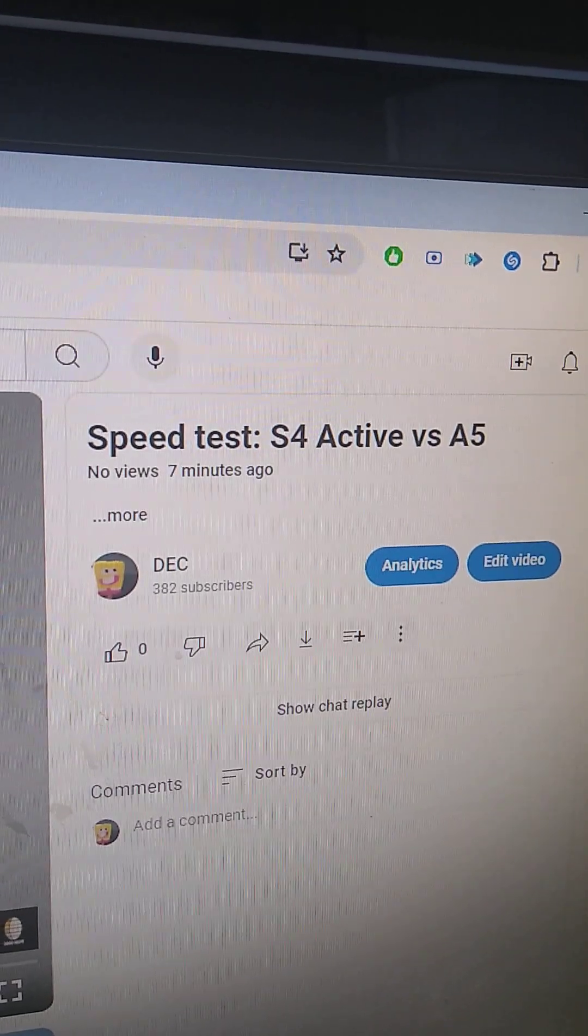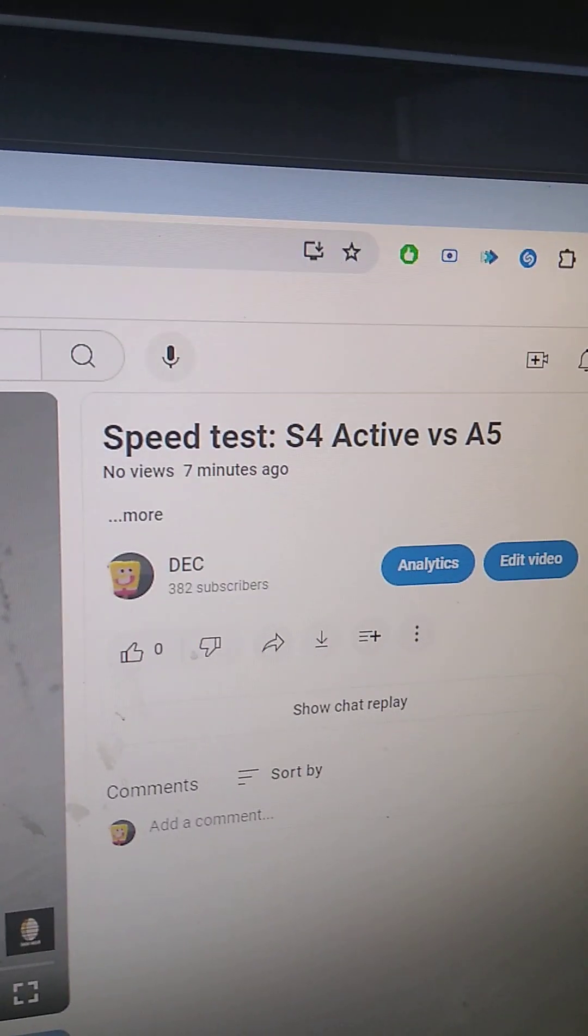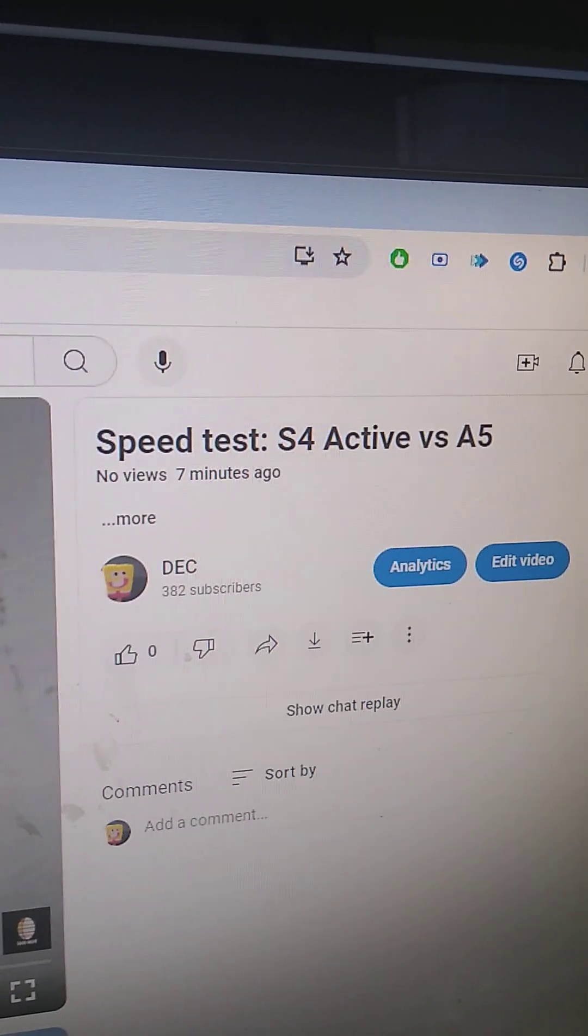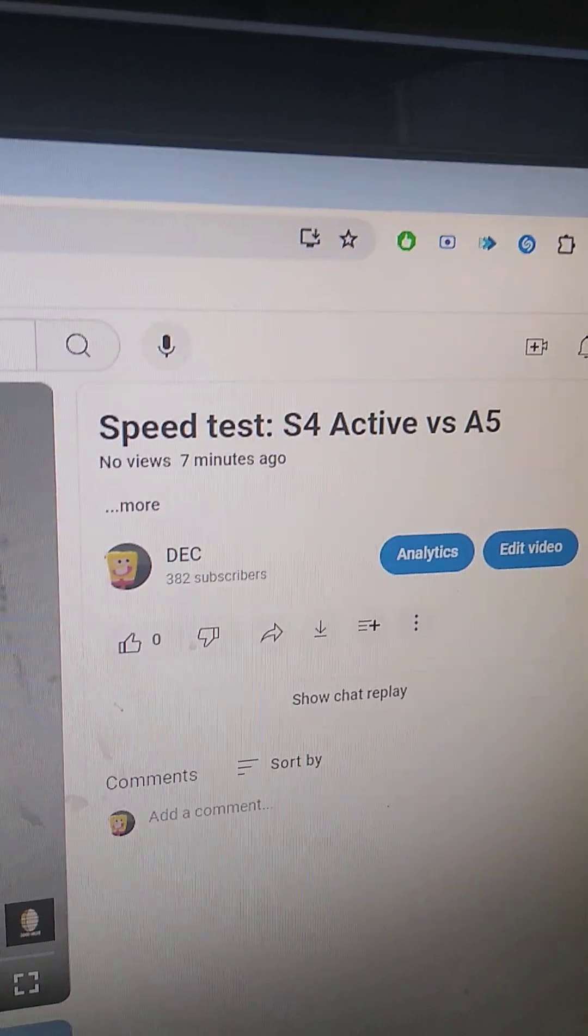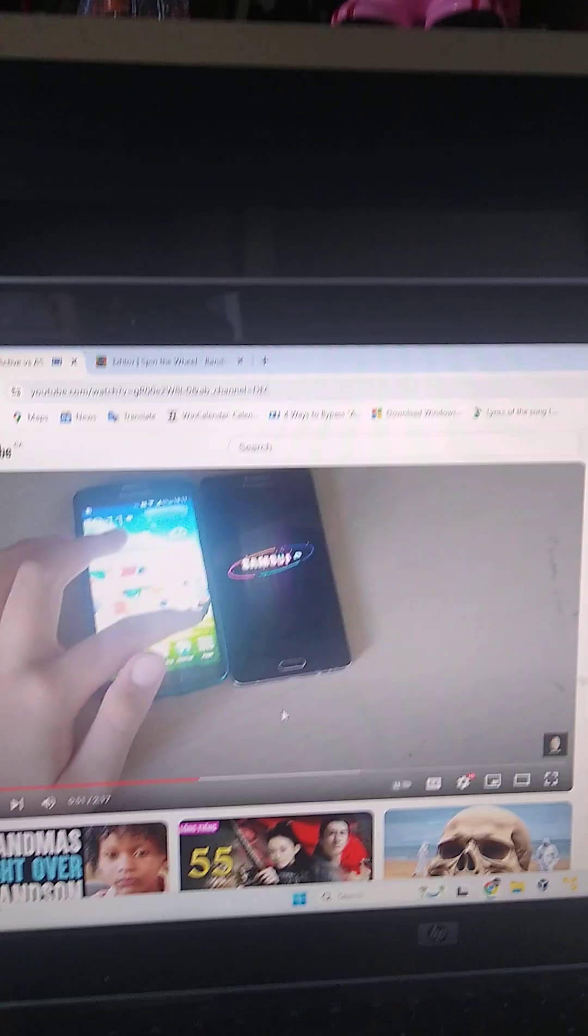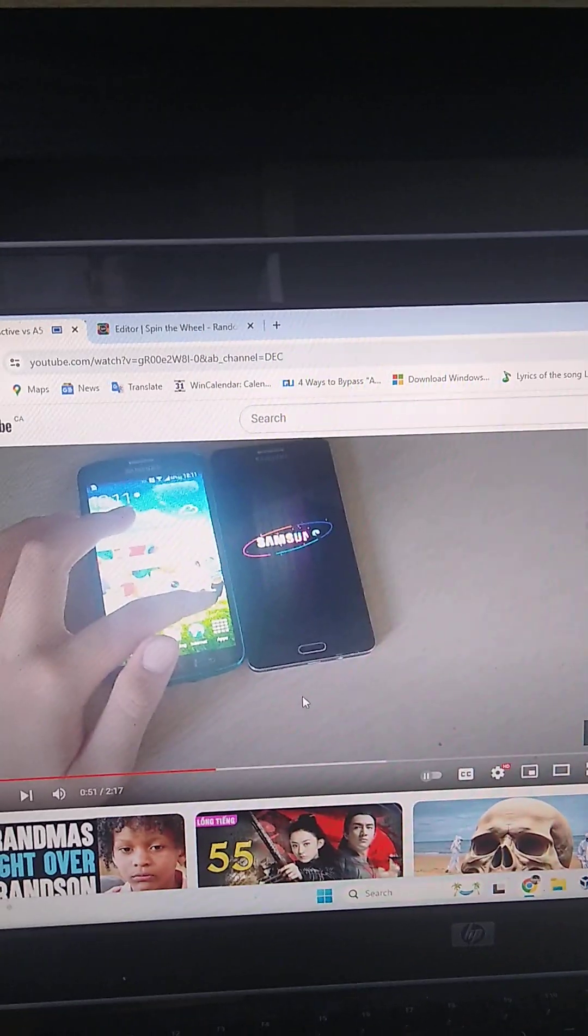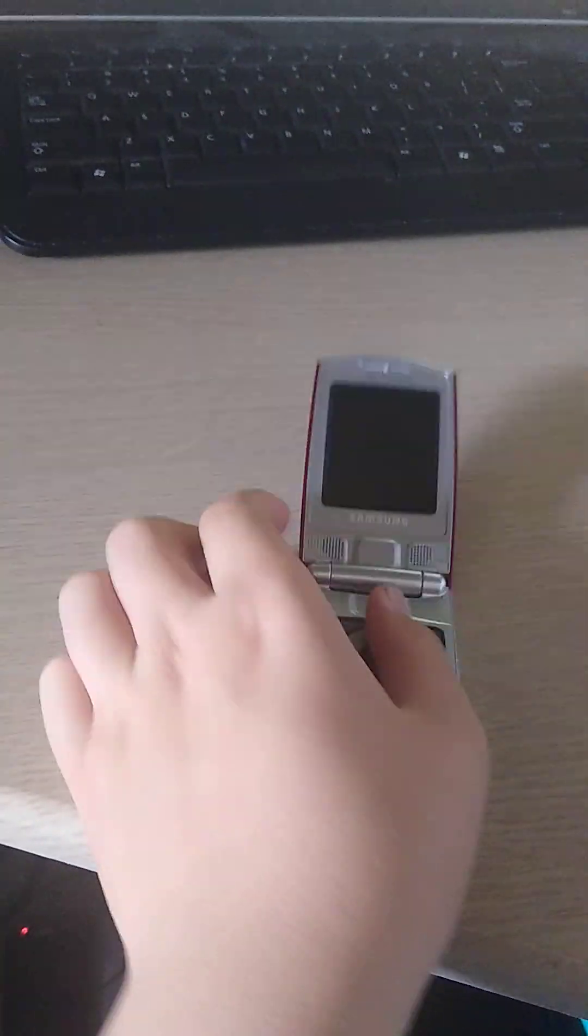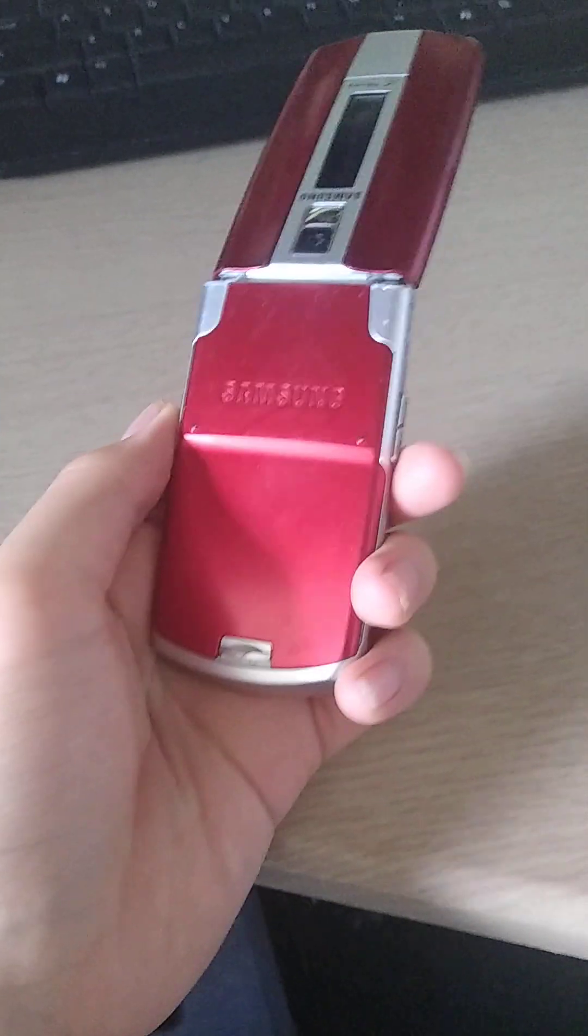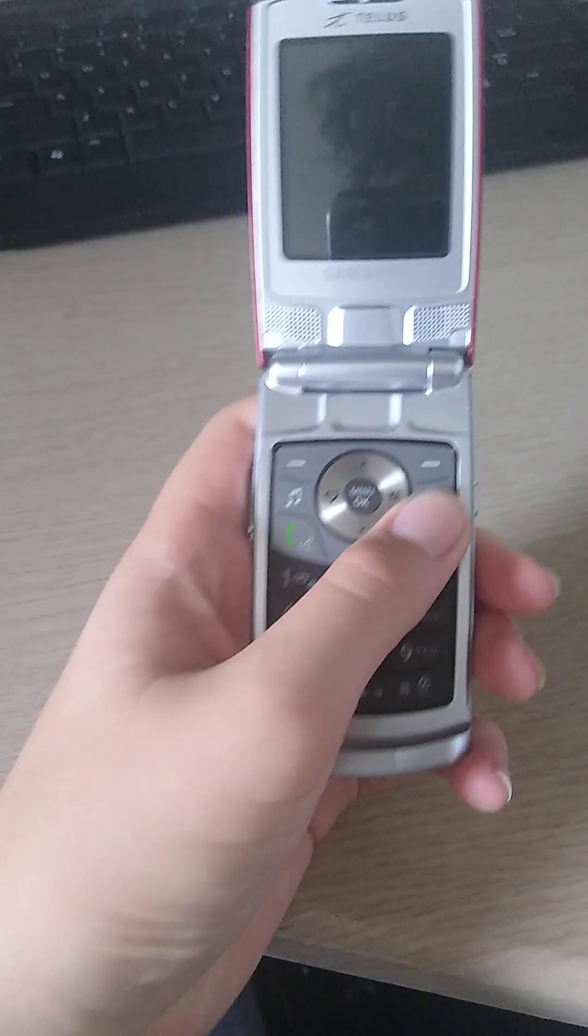Alright, so the first video was the Speedtest S4 Active vs the A5, which I have right here. So, for the second video, I'm going to do the phone review of a Samsung Play from TELUS. It's a 2007 phone.